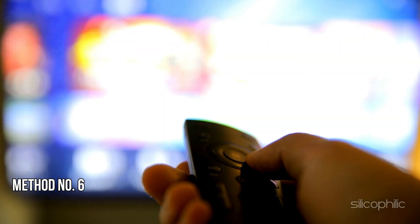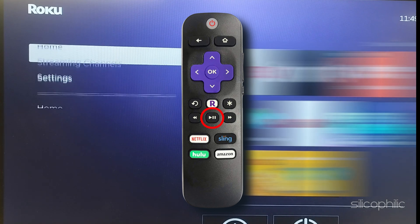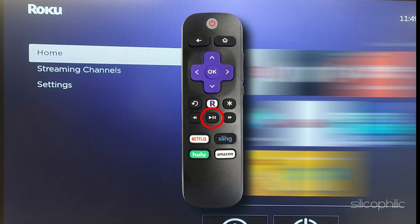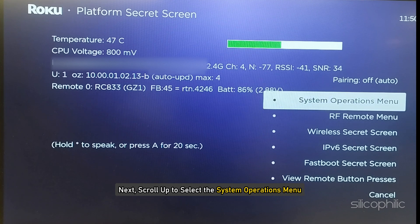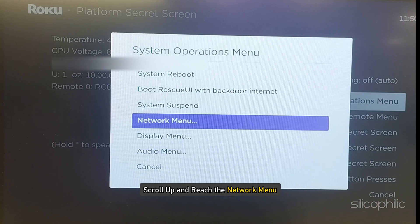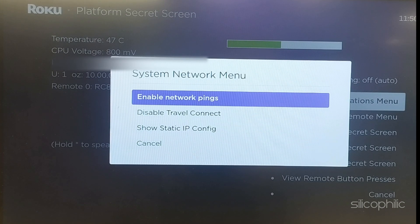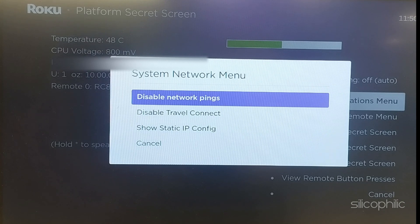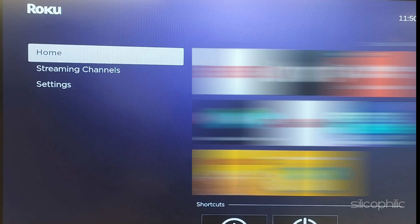Method 6: Enable or disable network pings. Go to the Home menu and press the home button about 5 times. Now press the fast forward button, then play, then rewind, then play again, and then fast forward. You should see the platform secret screen now. Scroll up to select the System Operations menu and press OK. Scroll up and reach the Network menu, then select Disable Network Pings and press OK. If the setting is already disabled, enable it and check. To exit the menu, press the home button and check if the issue is fixed.